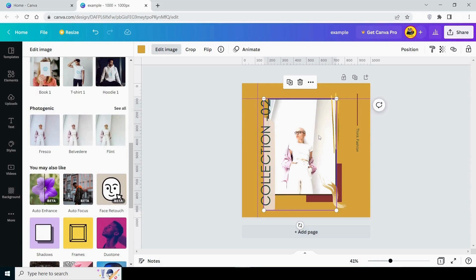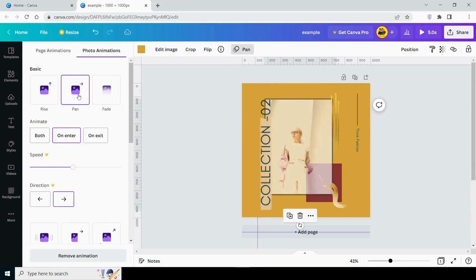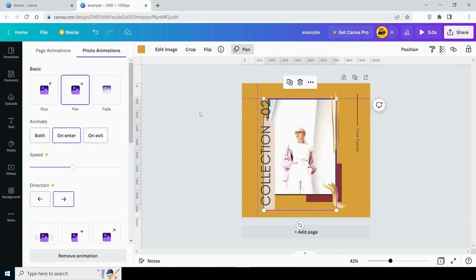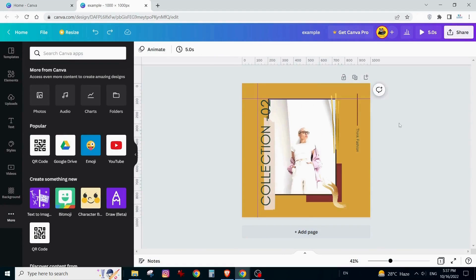Your image can also be animated. Let's see how that works. You can choose from a variety of animation options available here and explore them all. Your image can be flipped both horizontally and vertically. Moreover, you can crop your picture.